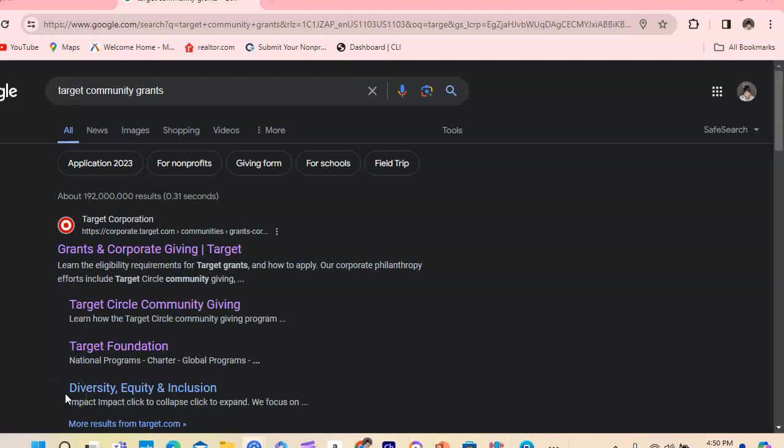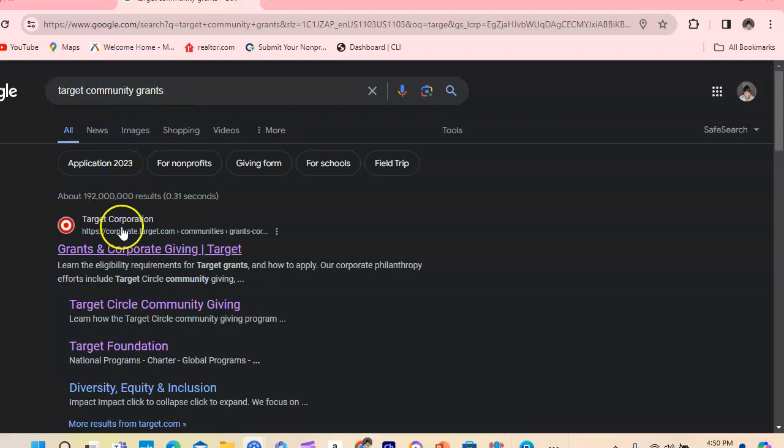Hello you guys, this is probably Mark back with another video on how to apply for grants at your local Target. Okay, so here at the top I've already written in Target Community Grants.